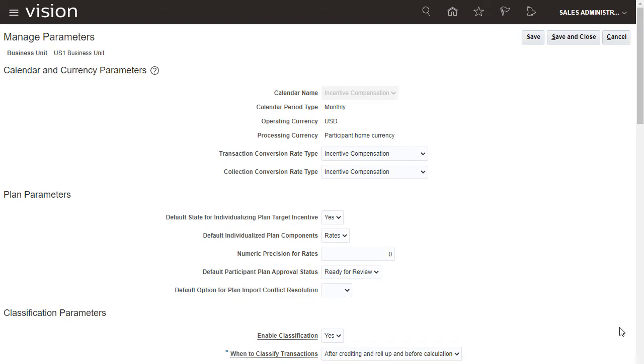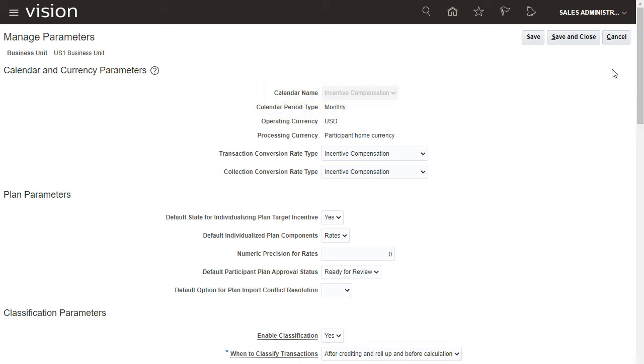This is where we select the incentive compensation calendar for this business unit. Here, it's already assigned to this business unit and in use, so it can't be changed.